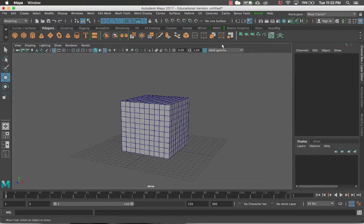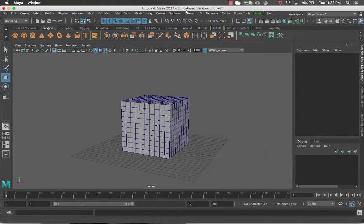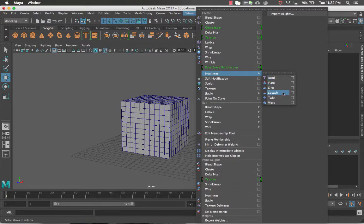So I wanted to go over those fairly quickly. The deformers are all there under Deform > Non-Linear with six options. I personally don't use them a ton, but they can be really helpful depending on what you're trying to animate or create. They're a useful tool to have in your back pocket. The nice thing about deformers — the last thing I'll say — is that they're completely keyable, so you can set keys on a flare, squash, or anything like that and animate with them.